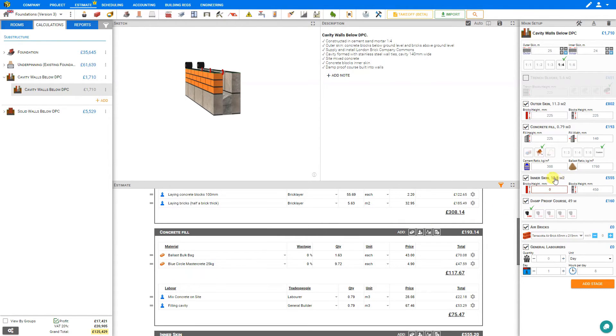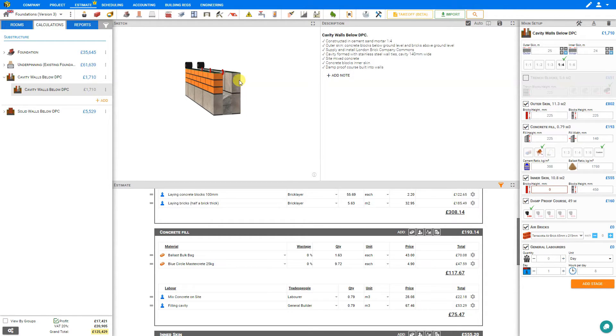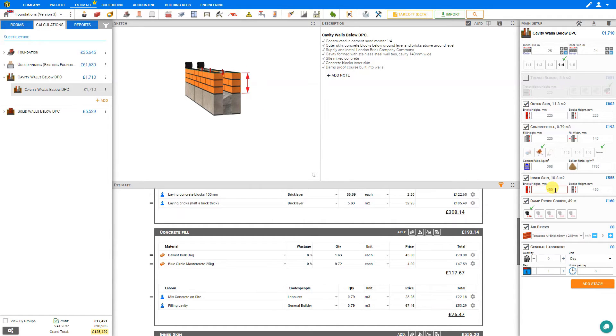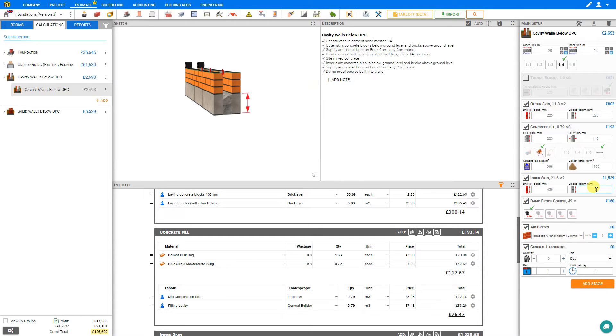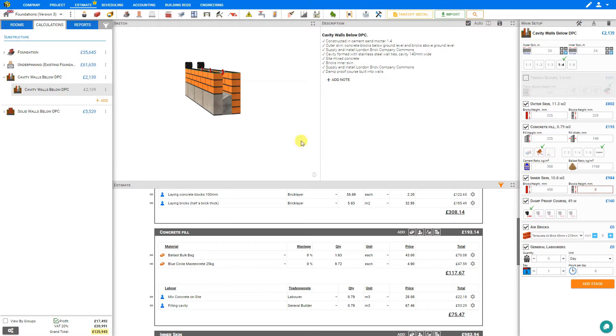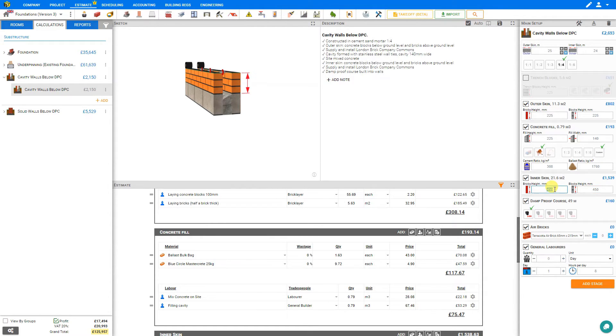Next we'll take a look at the inner skin. Because this is likely to be concealed within a basement, it's unlikely that you'll have bricks on the inner skin. However, if you choose to, you can do so and set the brick level, say to 450, and the blocks to zero. And you could have this inner skin all brick. In this case we'll leave the blocks at 450 and the bricks at zero.